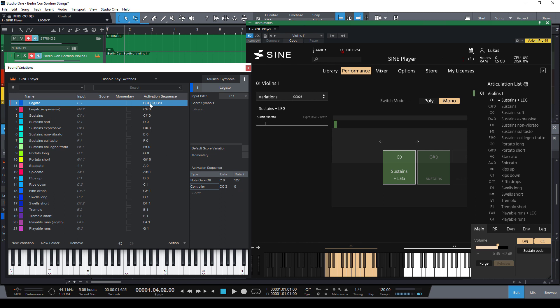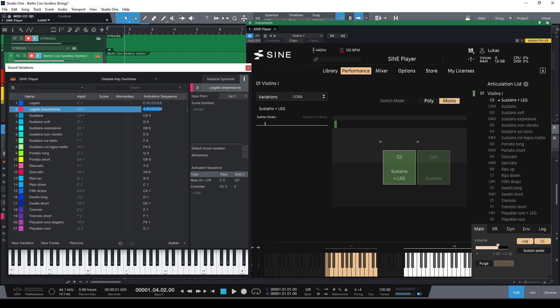And now I can just copy this whole activation sequence with the key switch and the MIDI CC to my second legato. And now I just set the value for CC3 to 127. I could do that in the table below but I can also change it directly here in this list which I think is a little faster if you need to change several of these values.